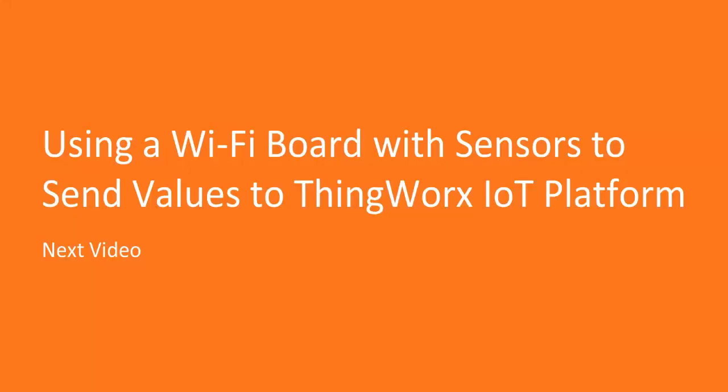In the next video, we're going to use a Wi-Fi board, which is the NodeMCU with sensors, and we're going to send these values to the ThingWorx IoT platform. So essentially, you're going to put everything you learned into an IoT prototype device. Perfect, signing off.